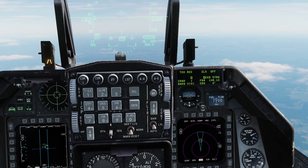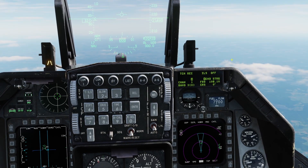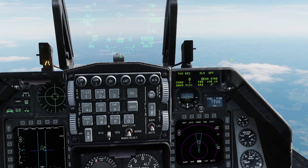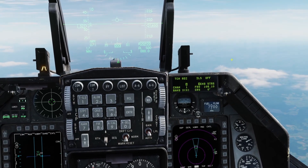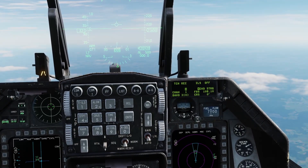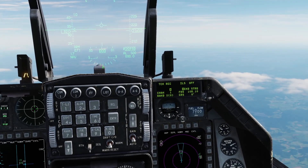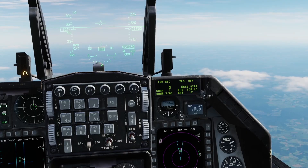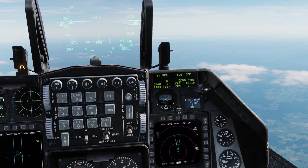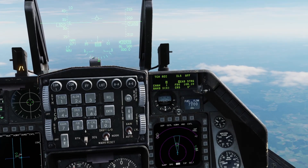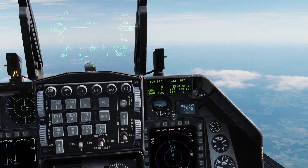All the stuff on the right side is about ILS. That will be covered in a different video when I do an ILS landing video for the F-16. But today we're just going to be focusing on the TACAN portion, which is the things on the left side.